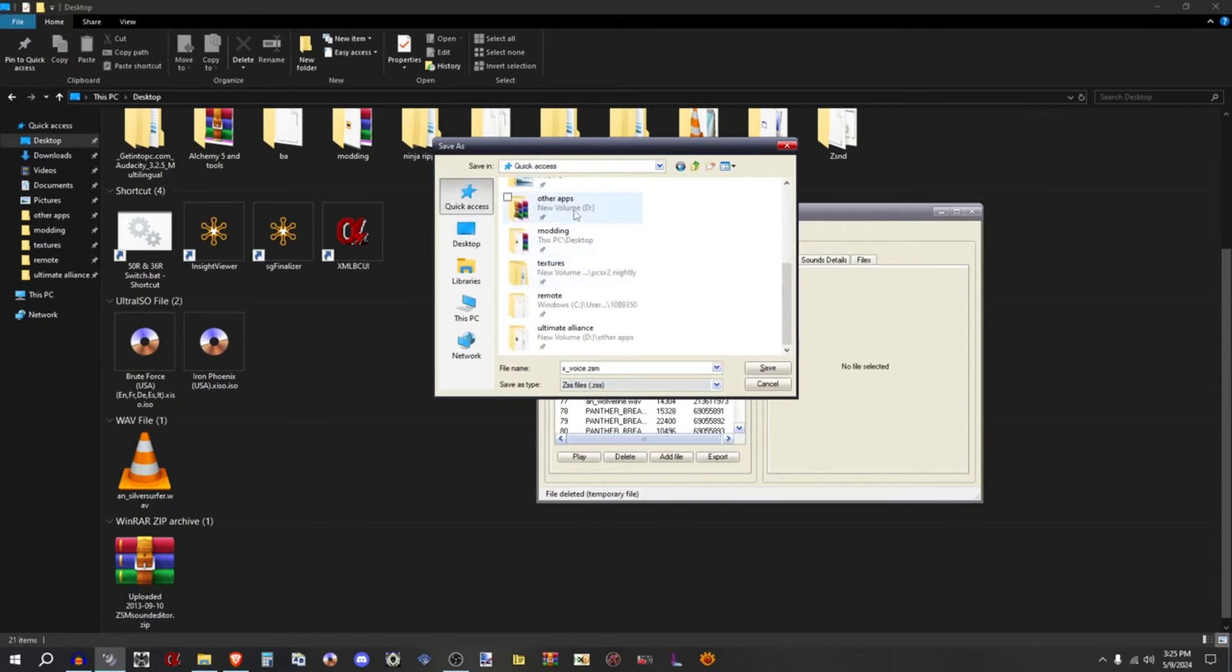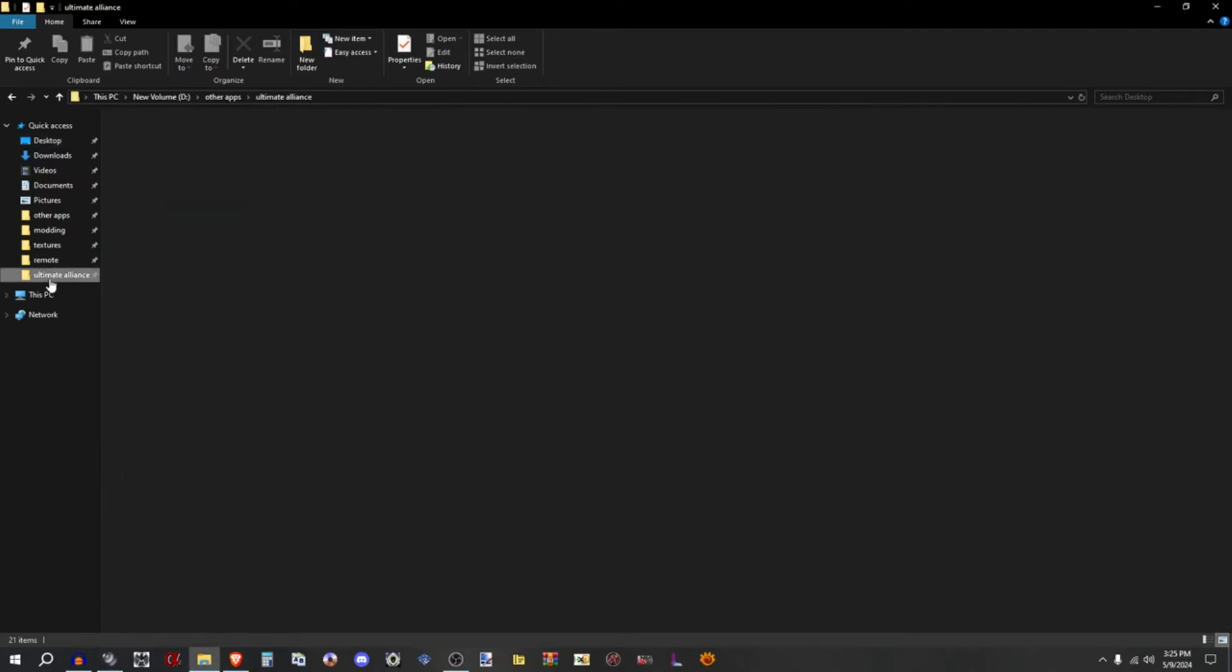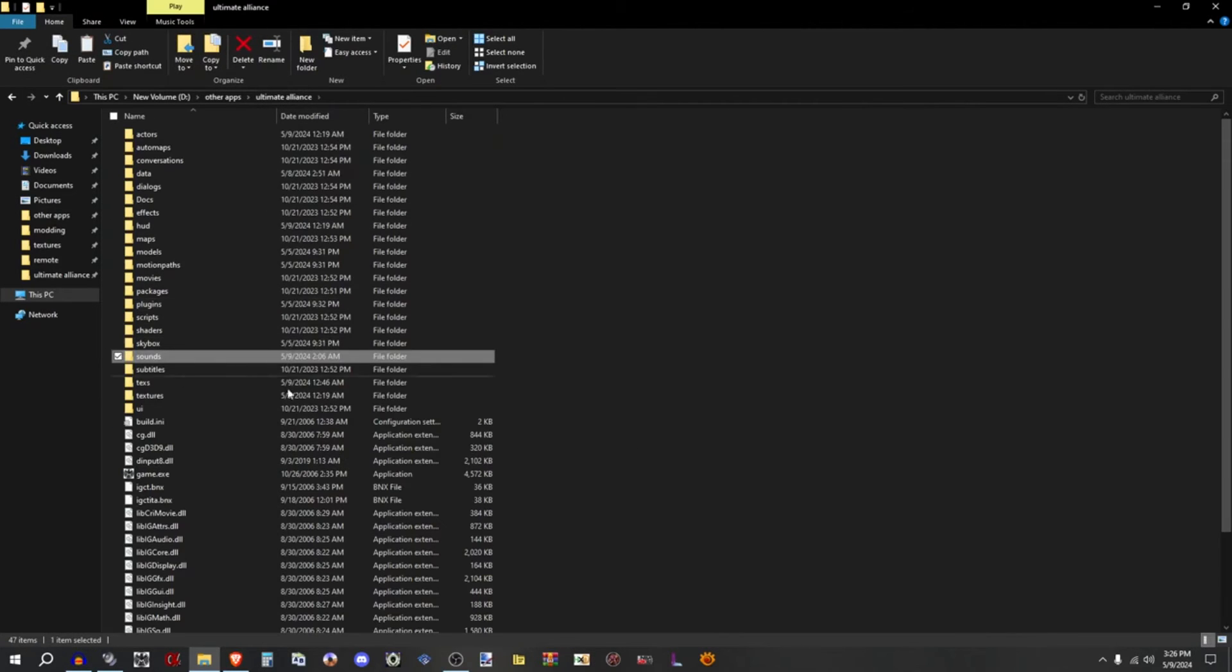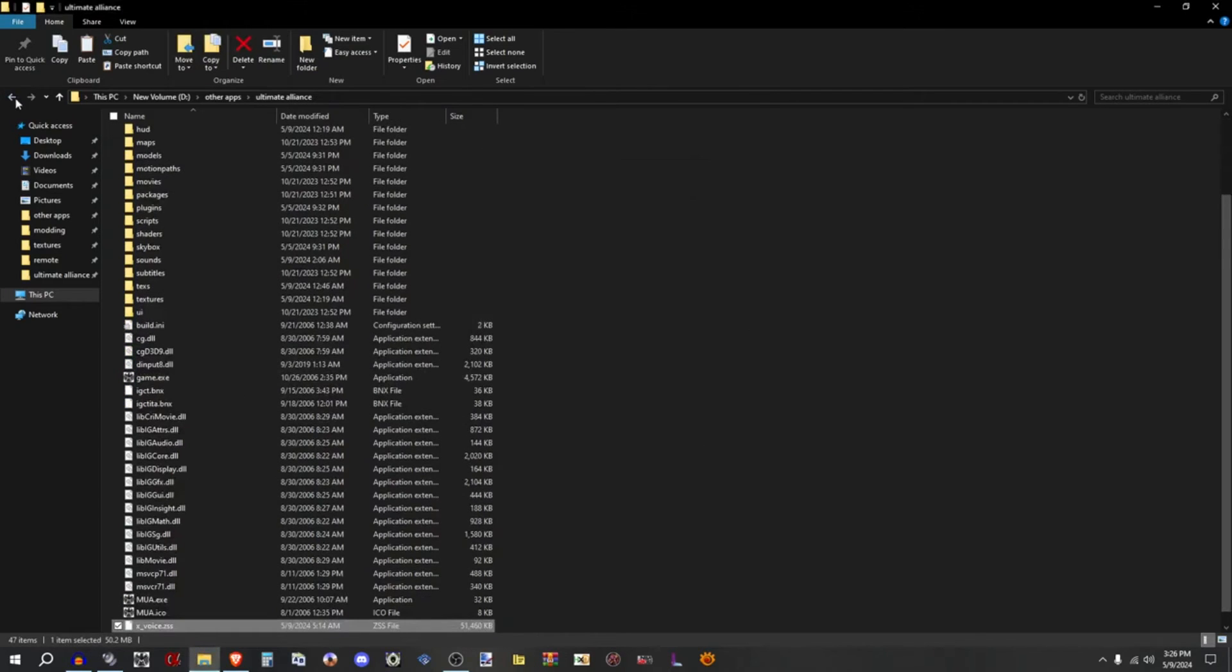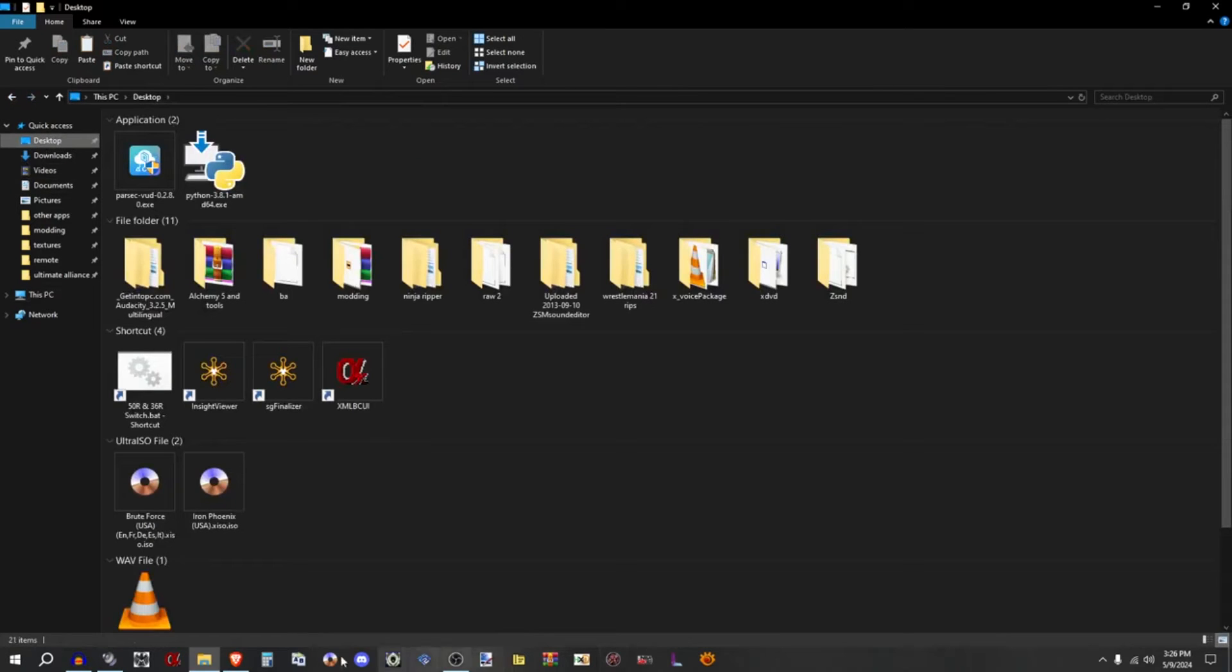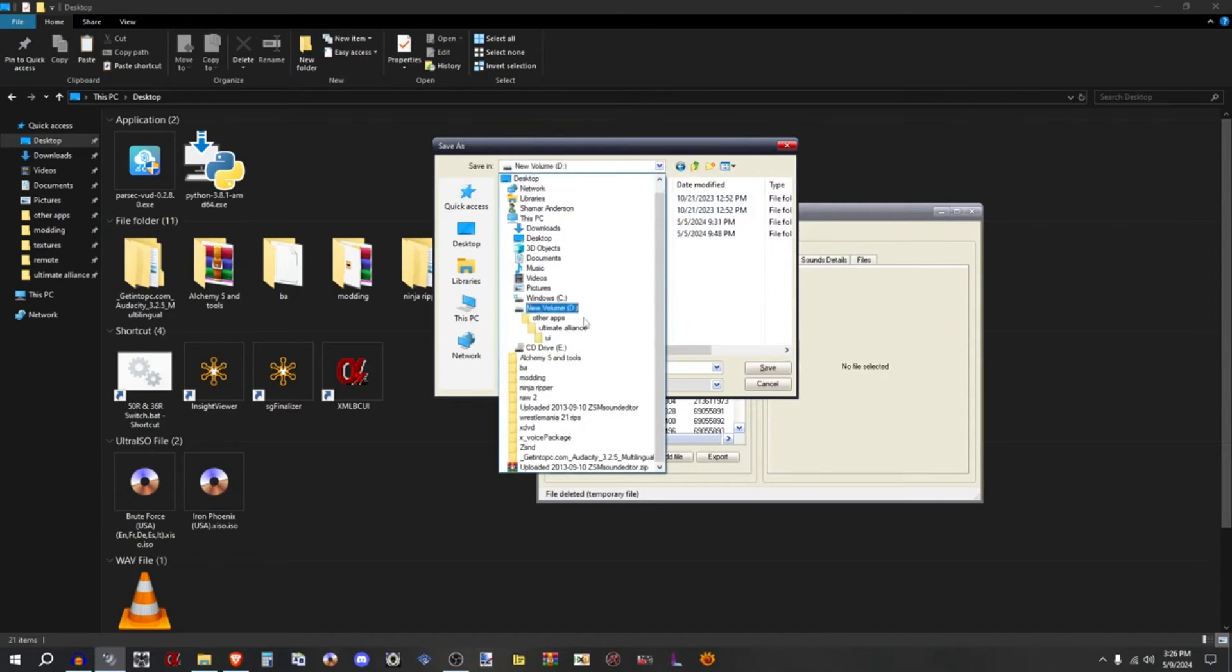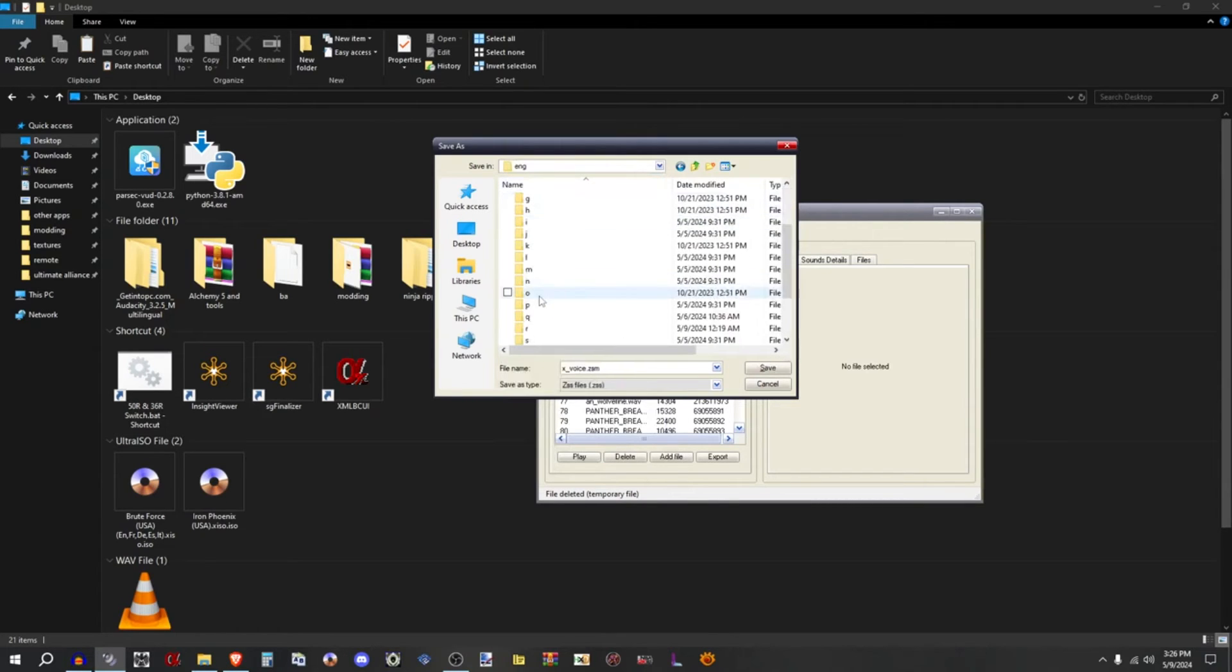Then you just paste it in your Marvel Ultimate Alliance. I'm going to do it but let me just quickly back up the one I have already. Let me back that one up. And now I'm going to go back and now I'm going to take the new one and save it in the new file. Oh, I'm with the UI, my bad. Sounds, eng.